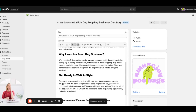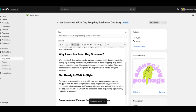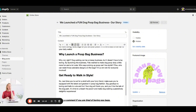Let me preview it — wow, it's a big header image! But I can see: 'We Launched a Fun Dog Poop Bag Business — Our Story' and the 'Drop a Comment' call to action. I like it! That's how you create a blog post in Shopify.